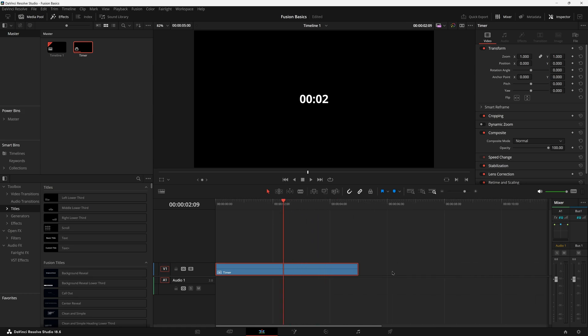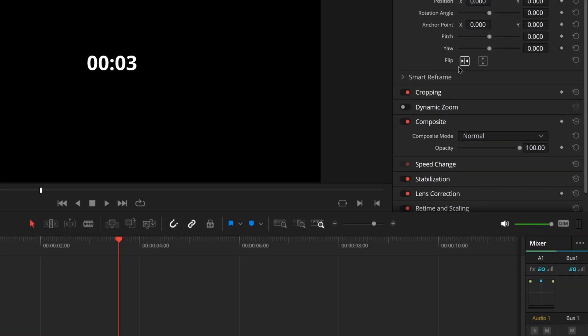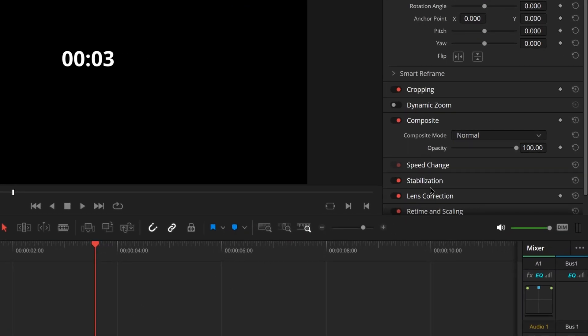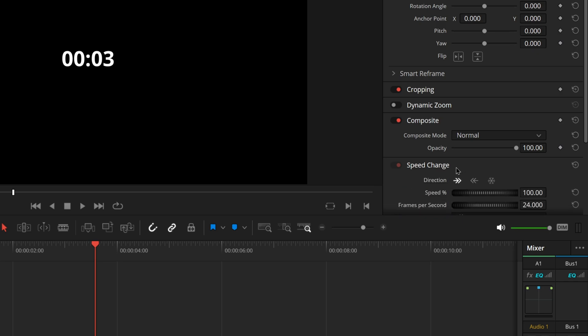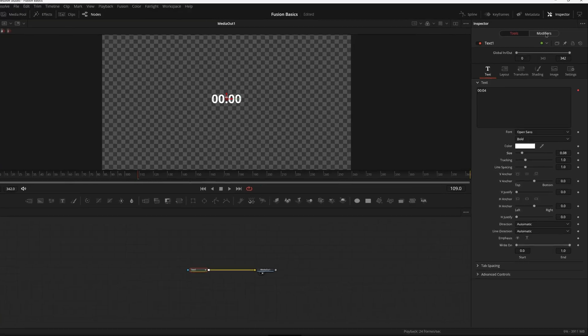We want it to be about a nine second timer, but it's still counting up. Come over here to speed change and click the reverse speed. Now it's going to count from the top number all the way down to the end. There you go. You made yourself a really quick and easy countdown.